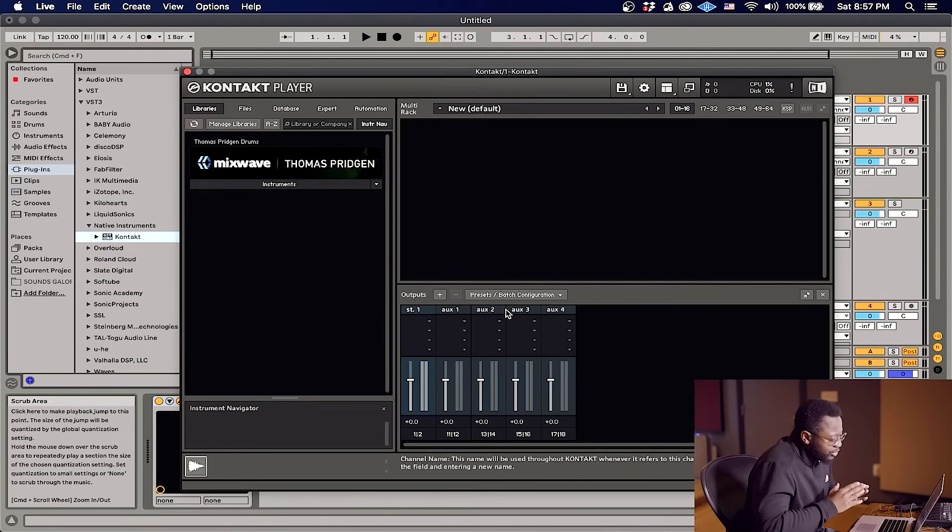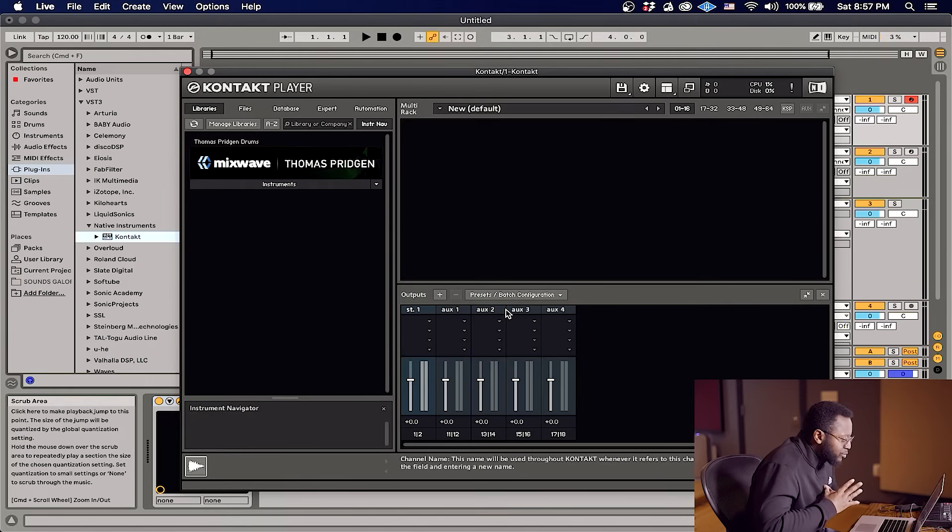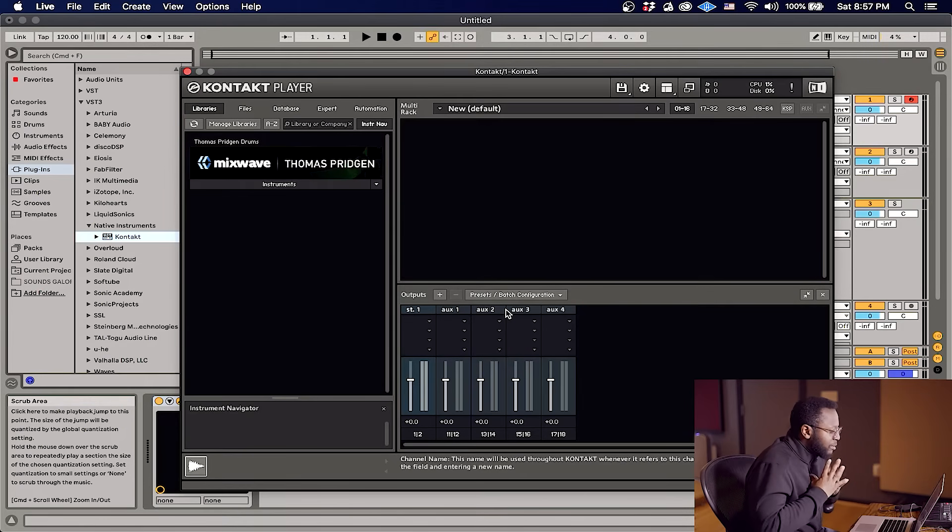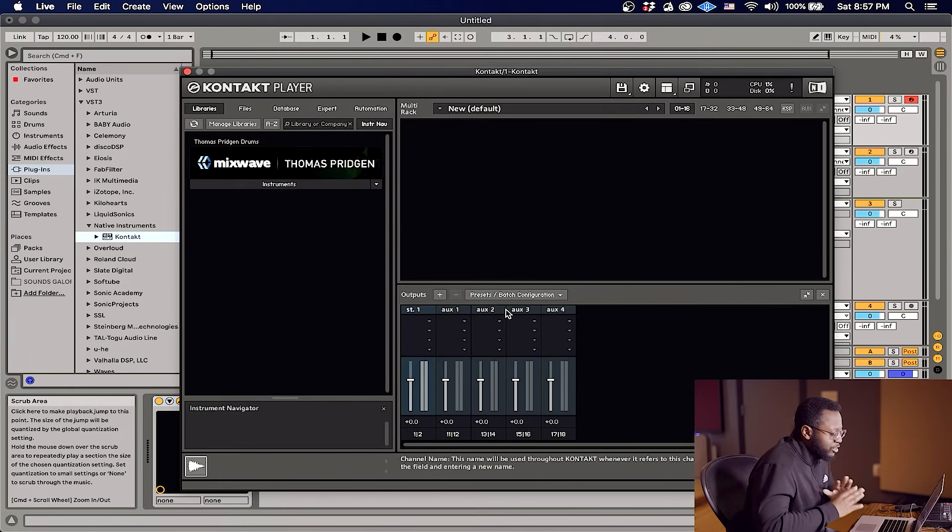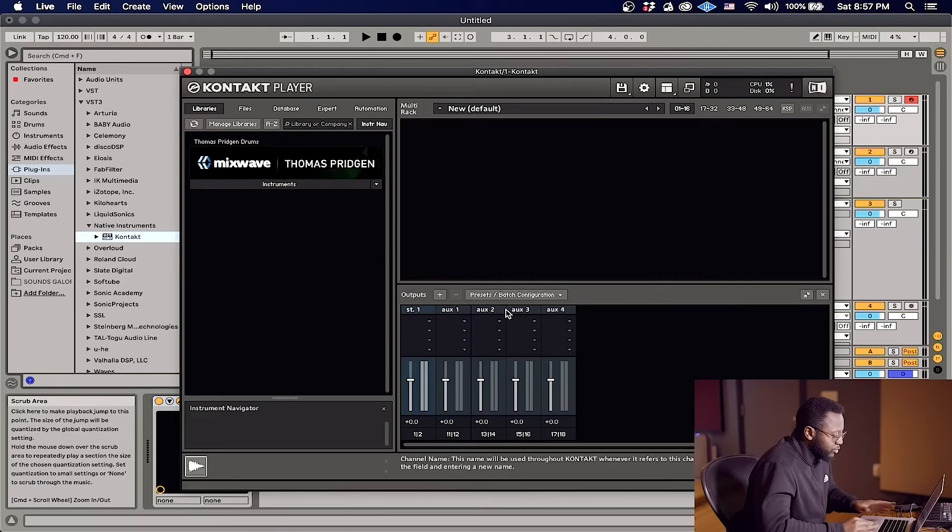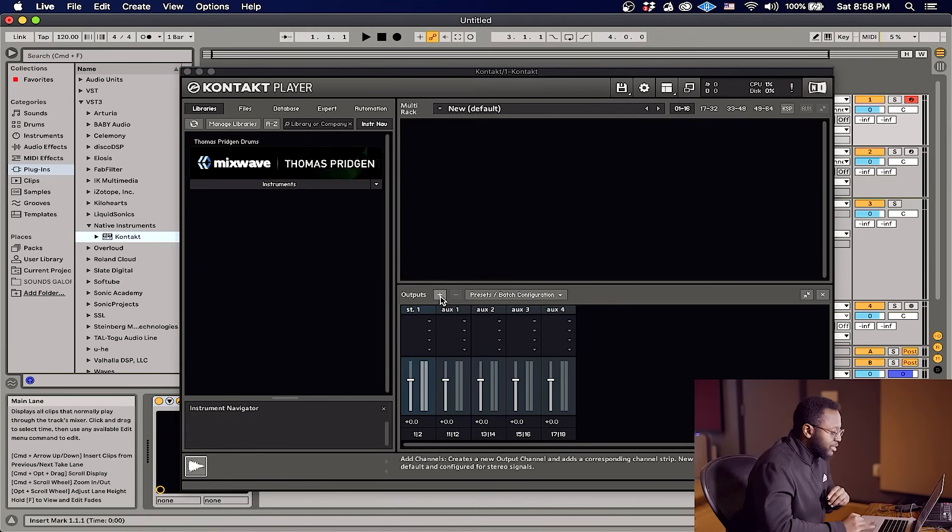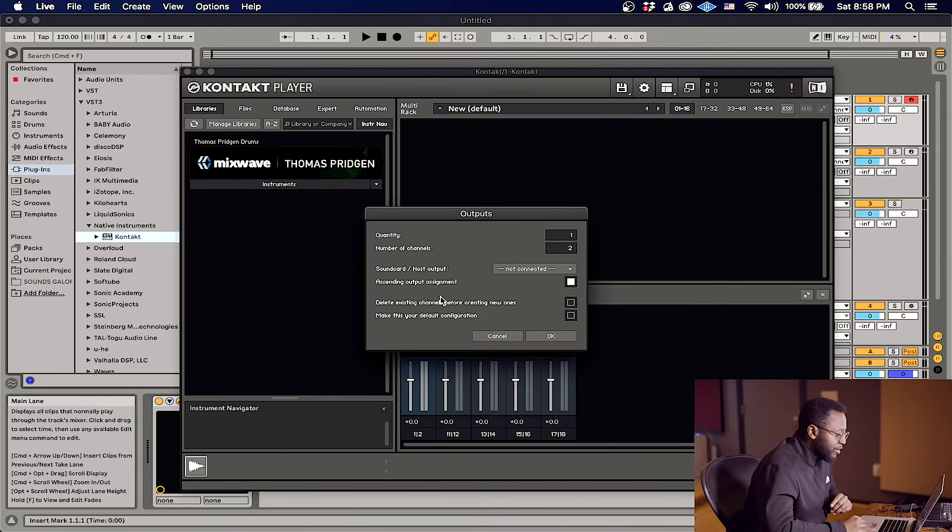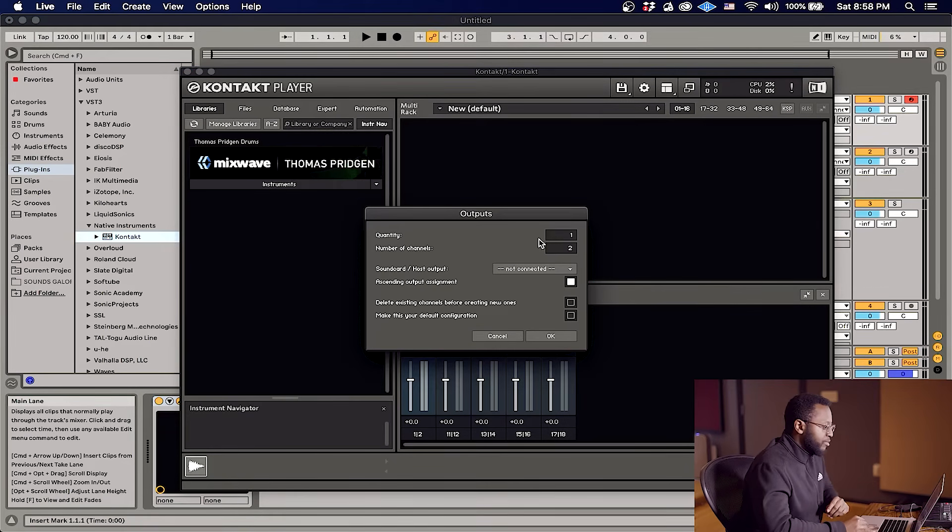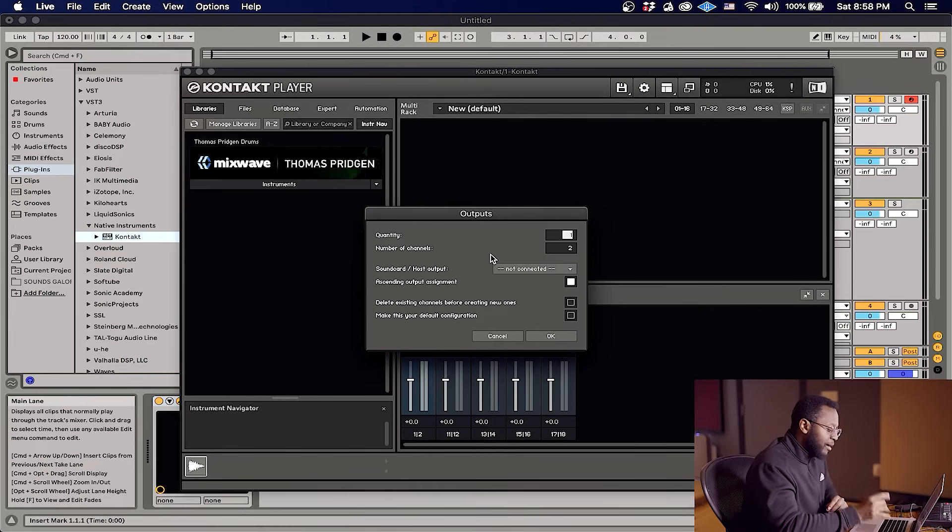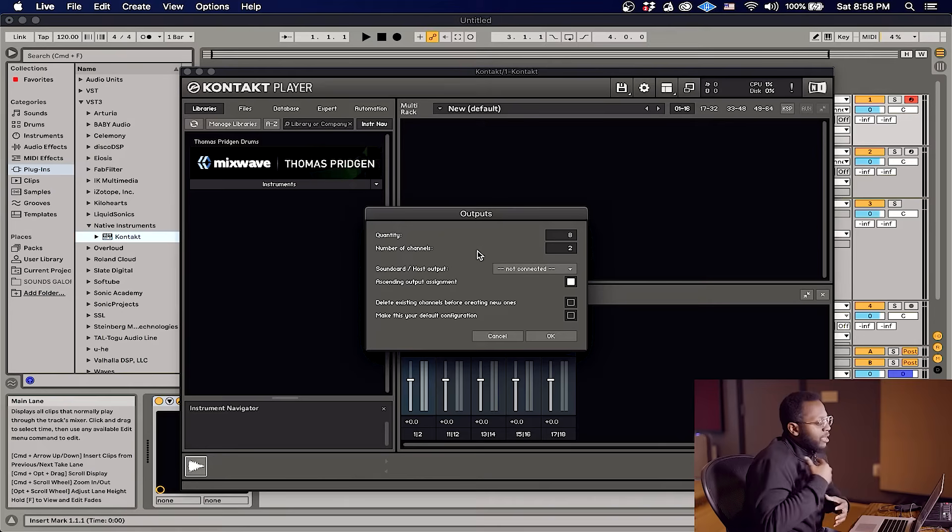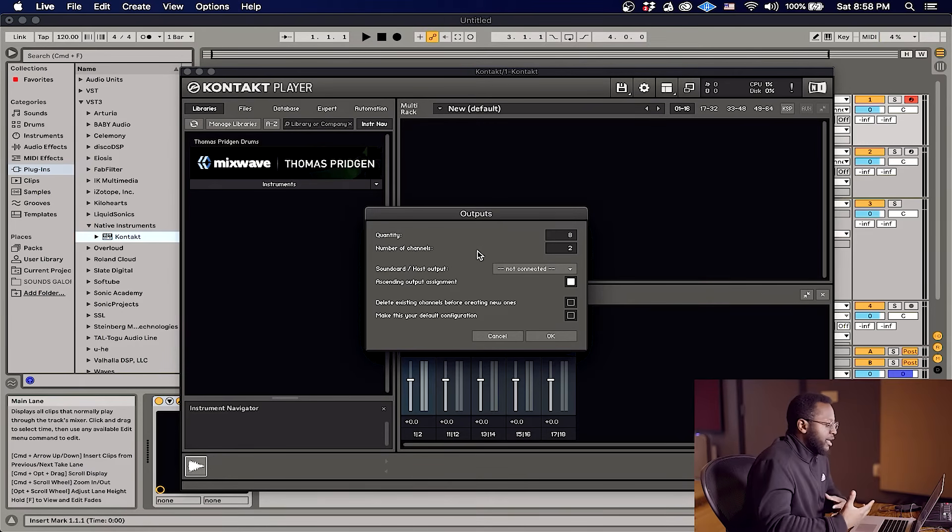Now we want to set this configuration before we load our plugin. Some DAWs will let you use mono outs, but in the case of Ableton it's much easier to just go with the stereo outputs. It's much simpler, it's gonna save you a lot of headache. What we're gonna do is hit the plus button right here. I want to make eight stereo channels, so for quantity I'm gonna hit eight and leave the number of channels at two for stereo.